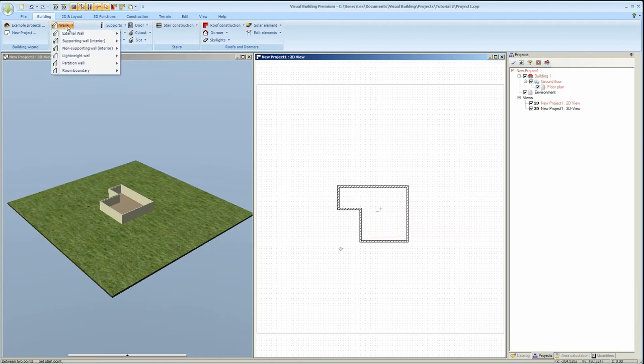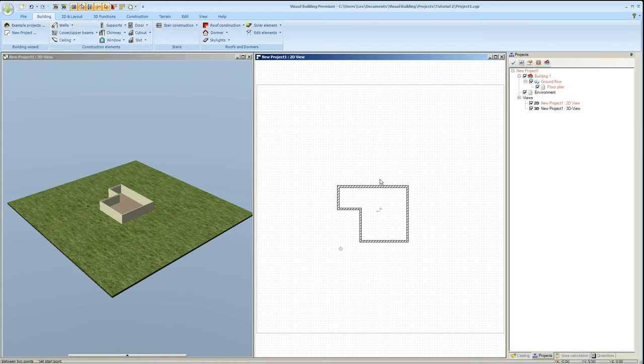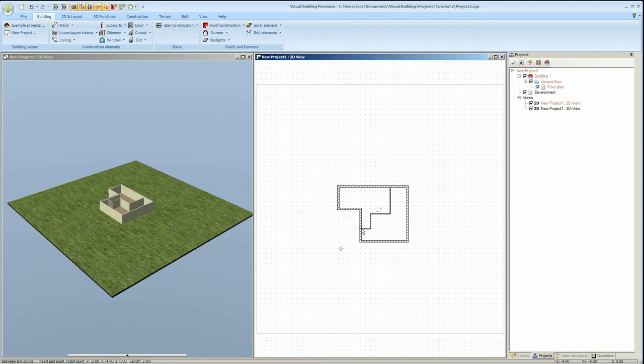I'll now add another wall chain but this time using a different wall type. You'll also notice that as I'm drawing the wall in the 2D view it automatically appears in the 3D view.